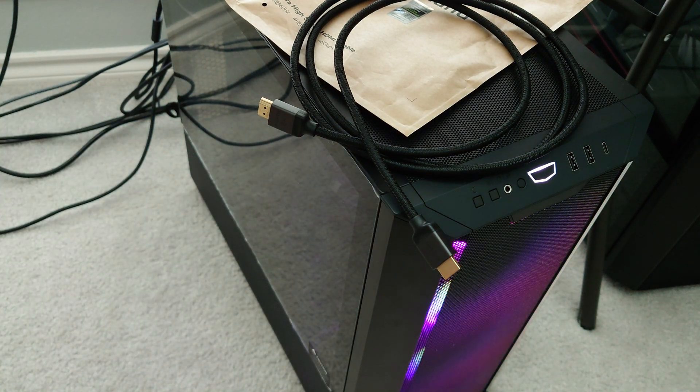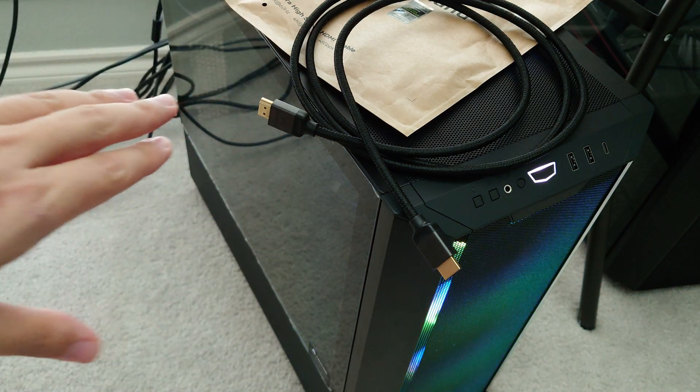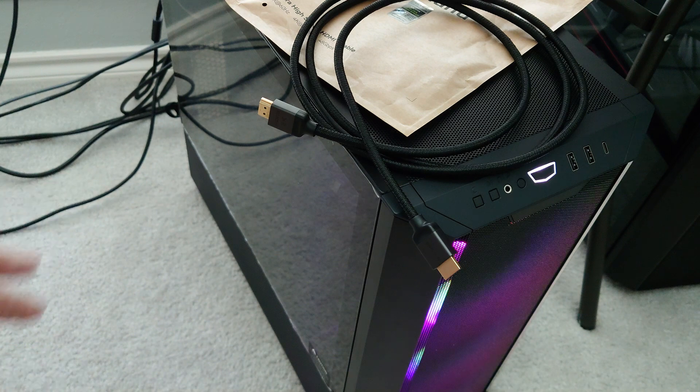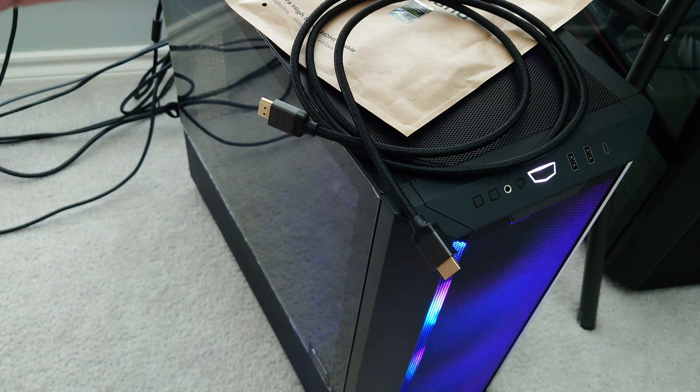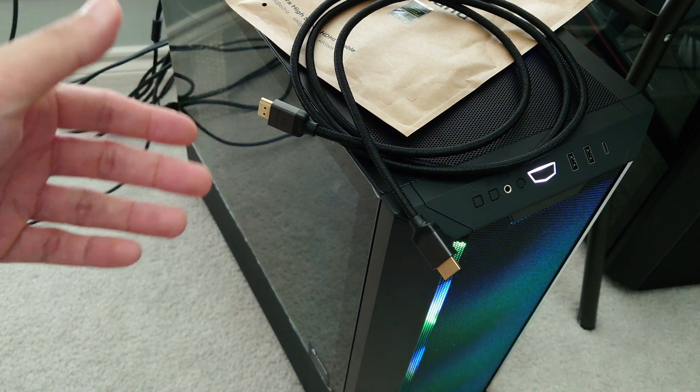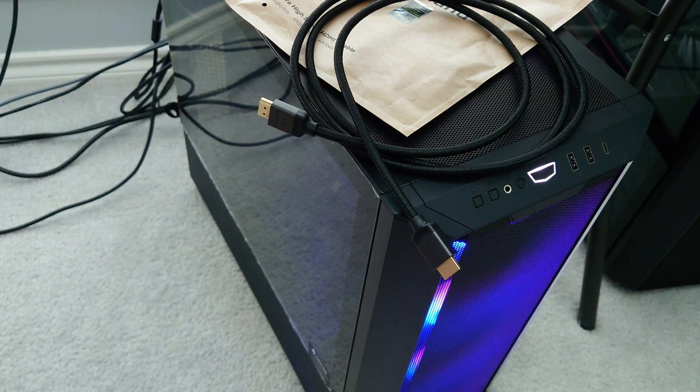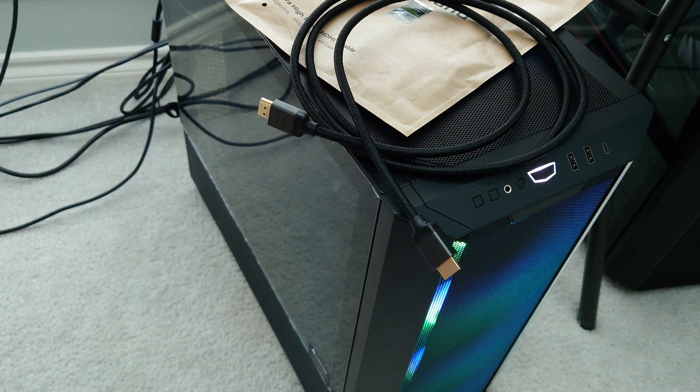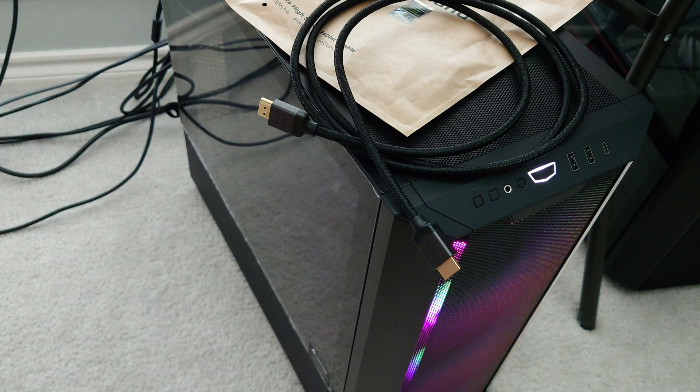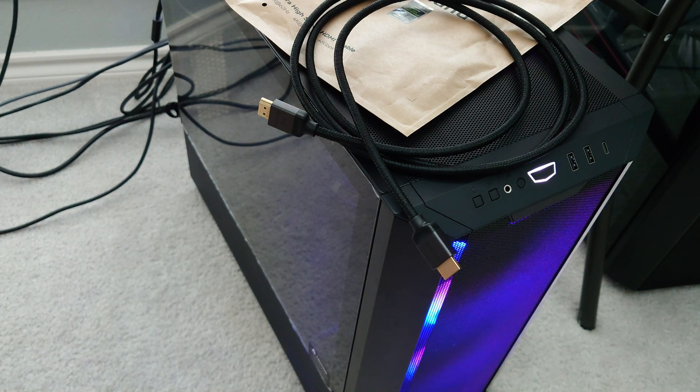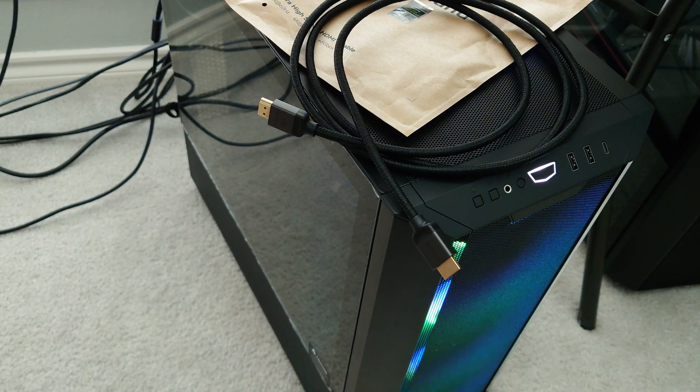So I hope you guys enjoyed the video. And let me know if you have any questions in the comments below regarding HDMI 2.1 and anything DisplayPort as well because we cover that on this channel as well. And I will catch you guys in the next one. Thanks.